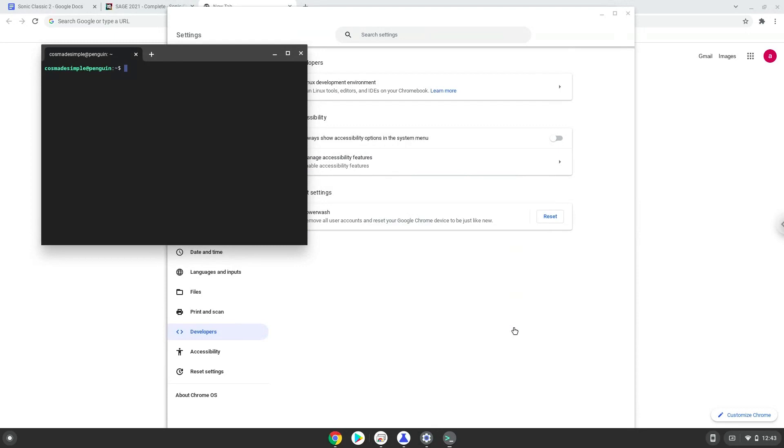Now that we have enabled Linux apps on our system, we will continue to the next part of the installation process, which is to download the game.